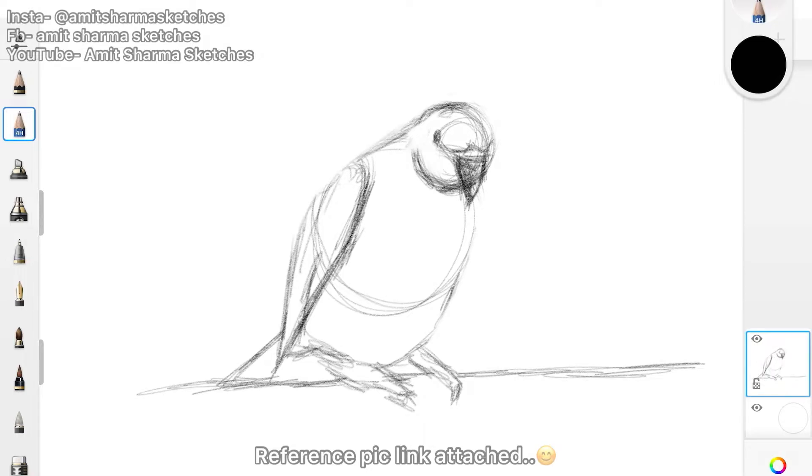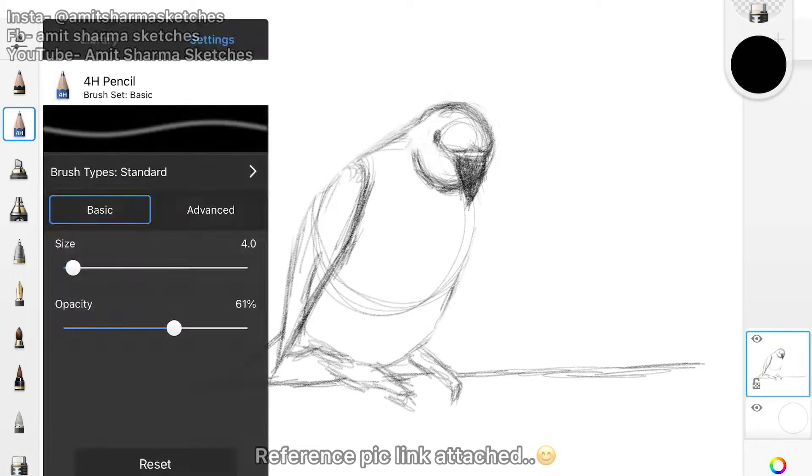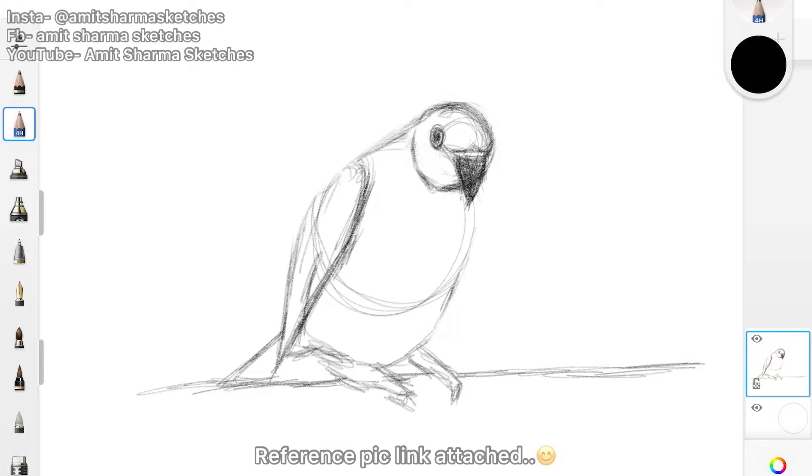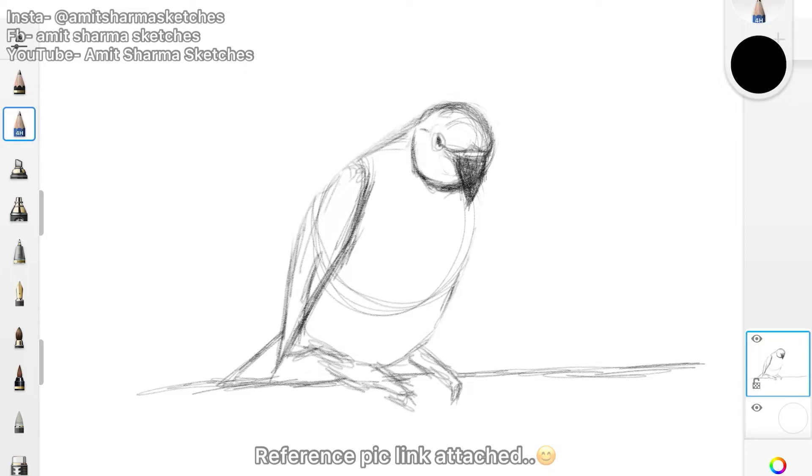The mouth of this parrot, now I'm working on the eye. You can basically check from a reference picture of any parrot in the same position. I am attaching a photo of the same parrot that I have drawn from so you can also practice from it.